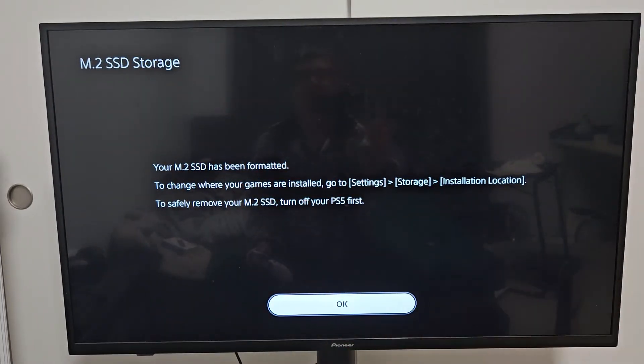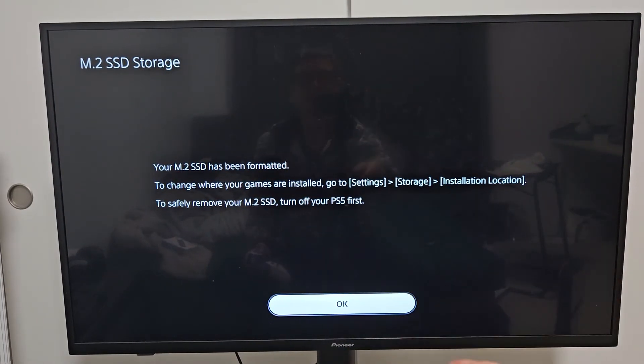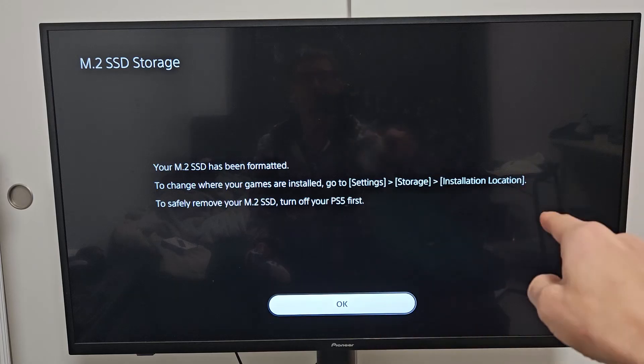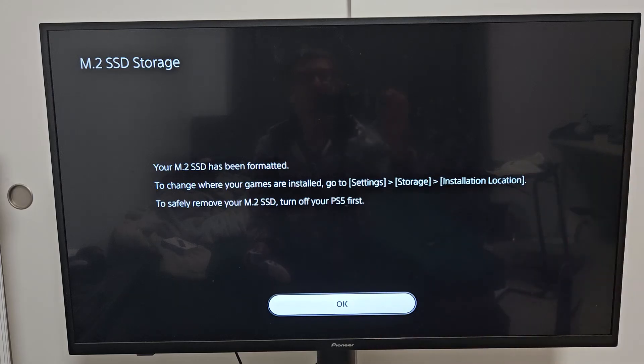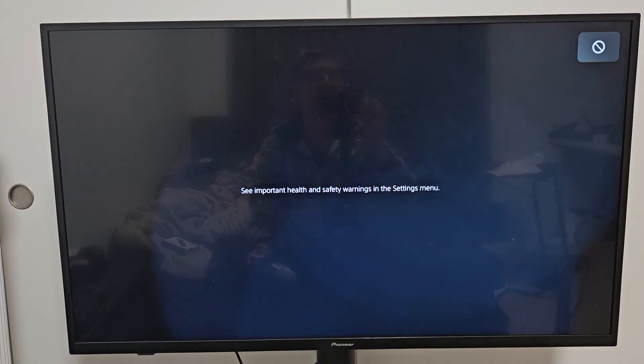Just make sure, if you want to change where the games are installed, you have to go to settings, storage, installation location. Anyway, there you go. Pretty simple.